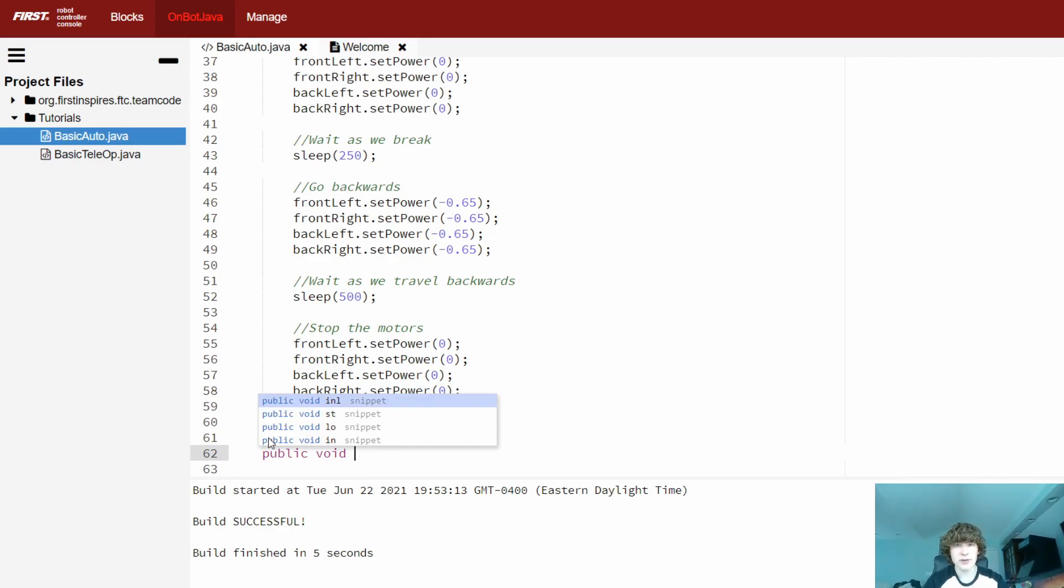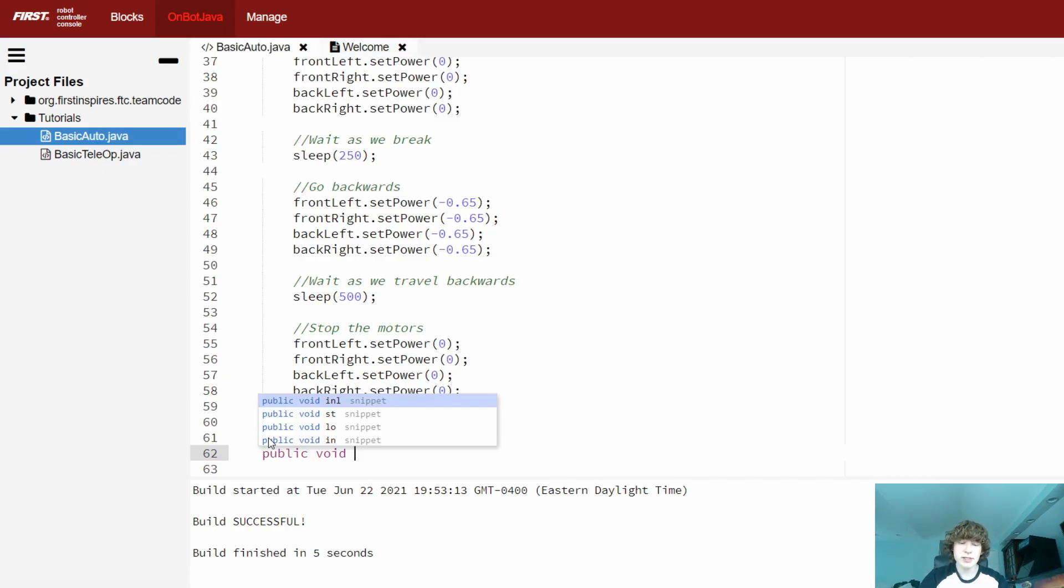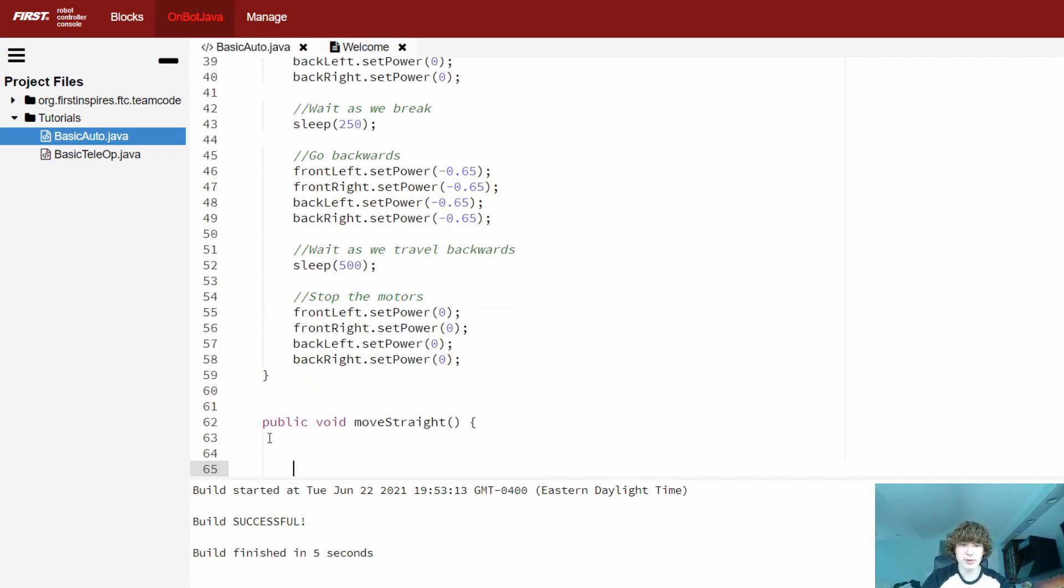When you're writing a name for a method, it should be descriptive enough that you don't even need to comment the code where you're using the method. And while I certainly don't condone not writing any comments, your code will be impossible for anyone else to read, you should think carefully about the name you give your method. So we're just going to name it something simple and accurate, like move straight. Now we're going to do our parentheses and our curly brackets.